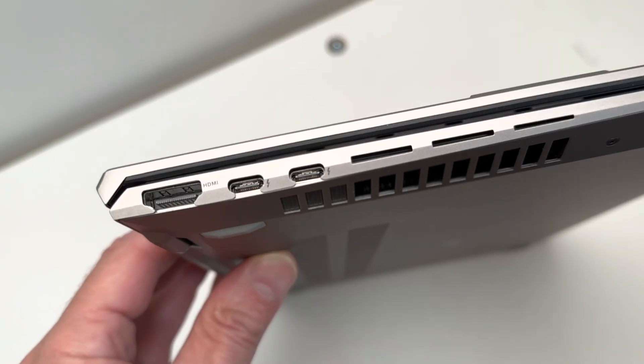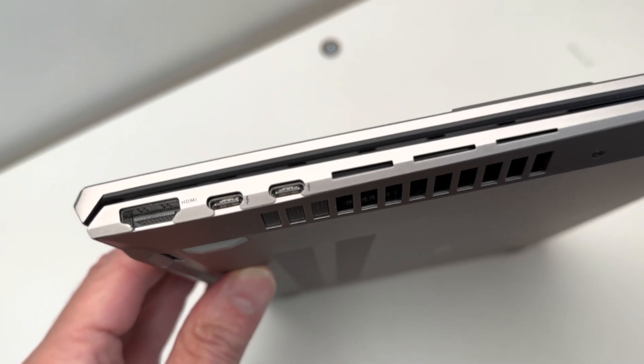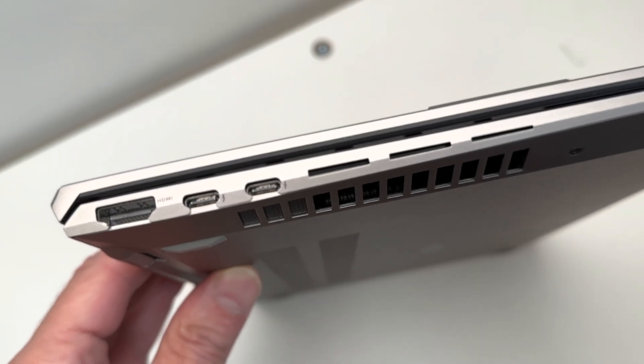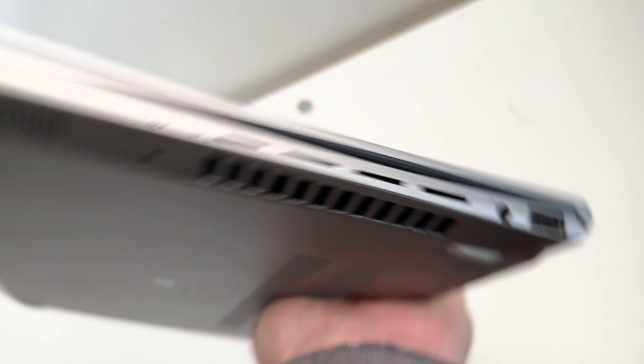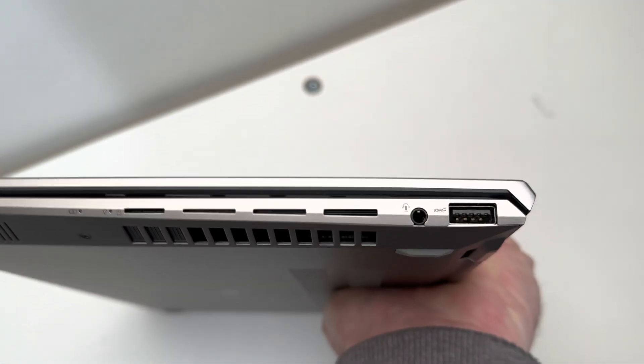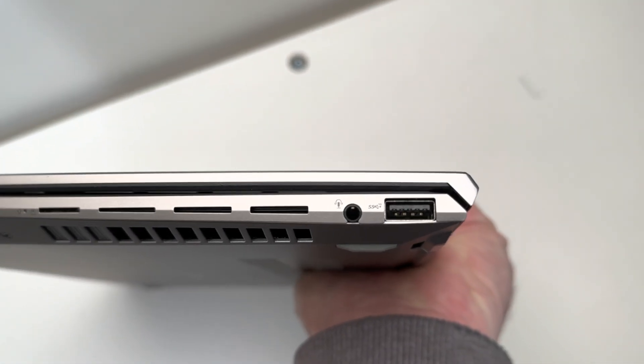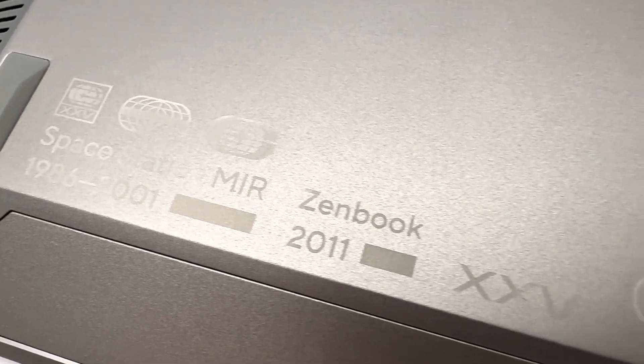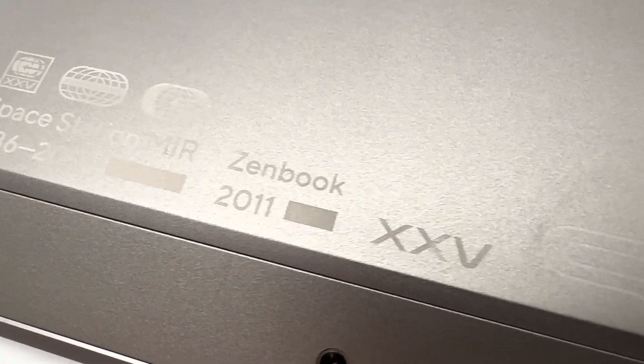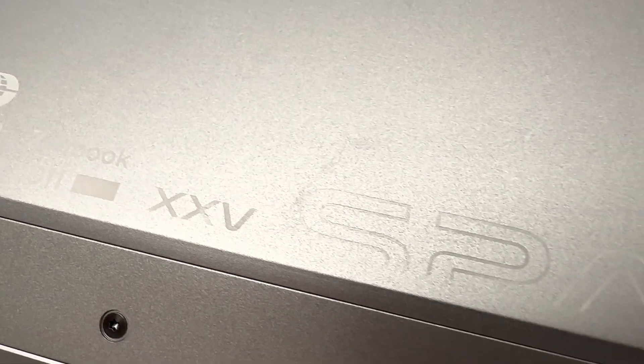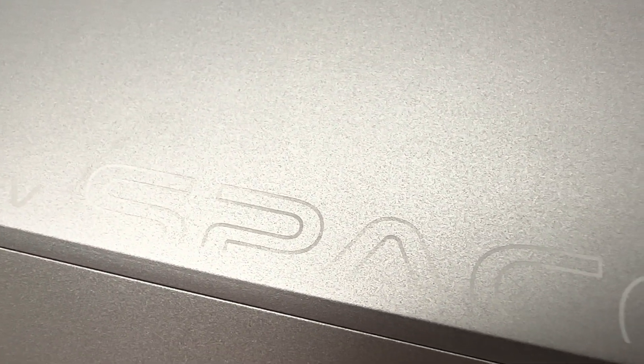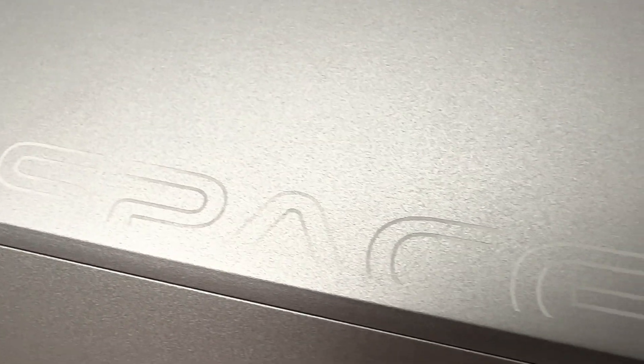Wi-Fi 6E, Thunderbolt 4, DDR5. As I've said, I've reviewed a lot of ZenBooks. Go check them out. But yeah, these ZenBooks are amazing. And this one's a bit special.